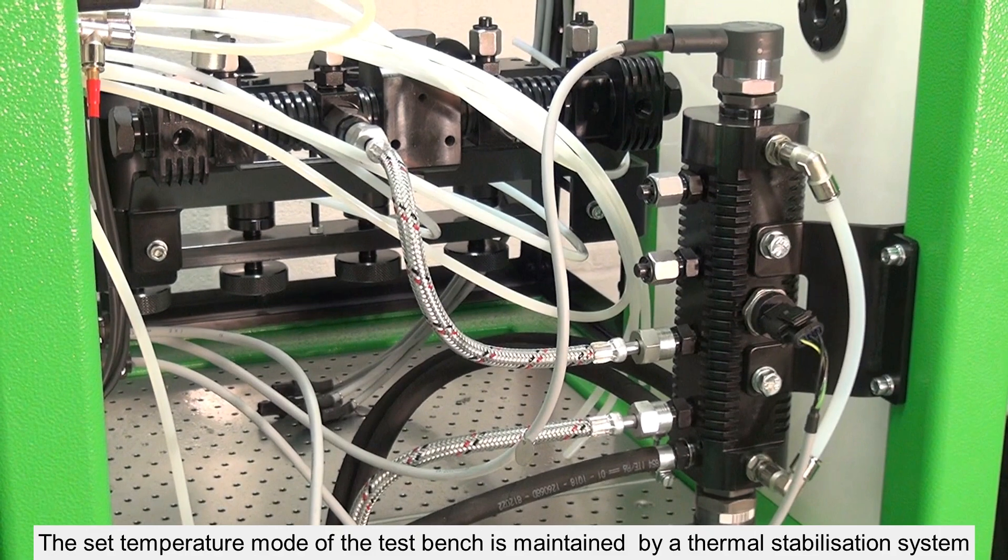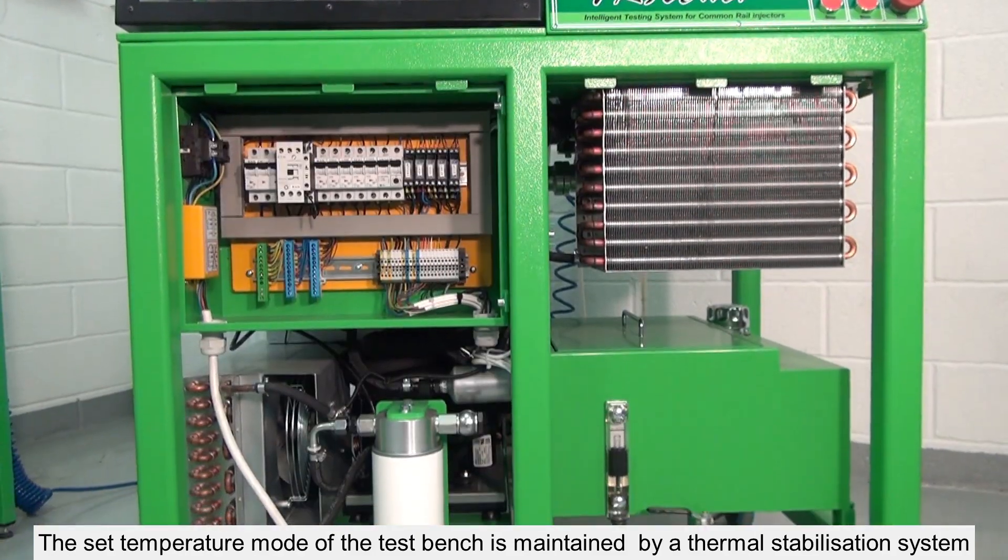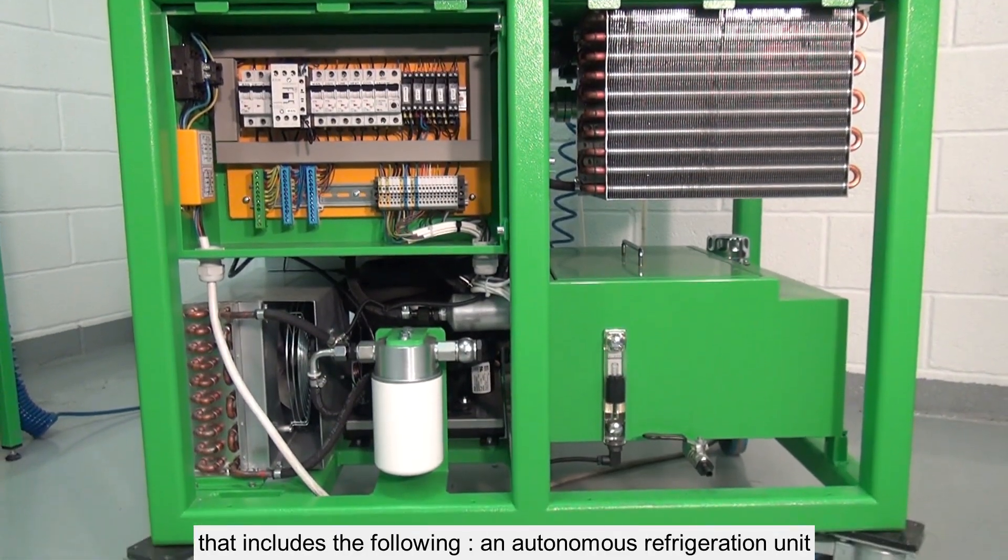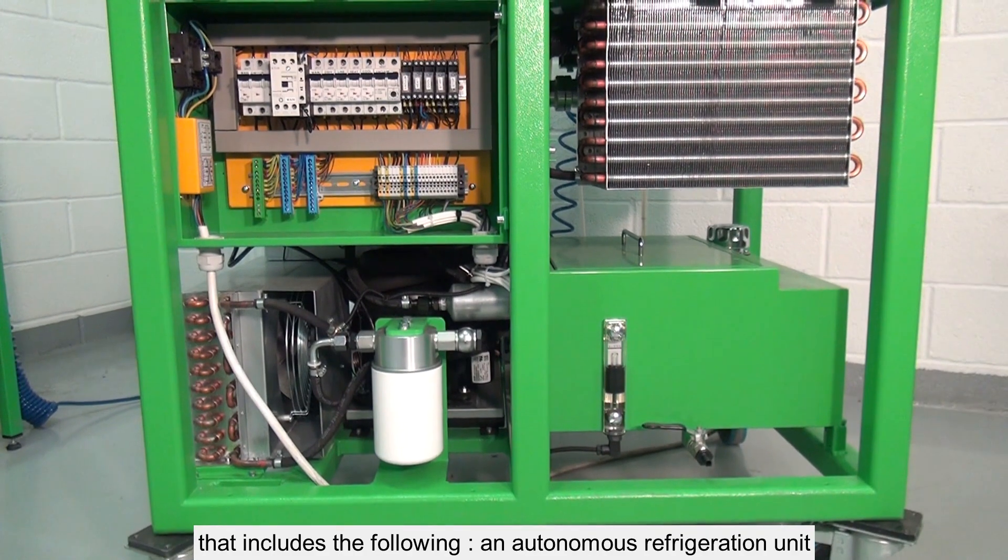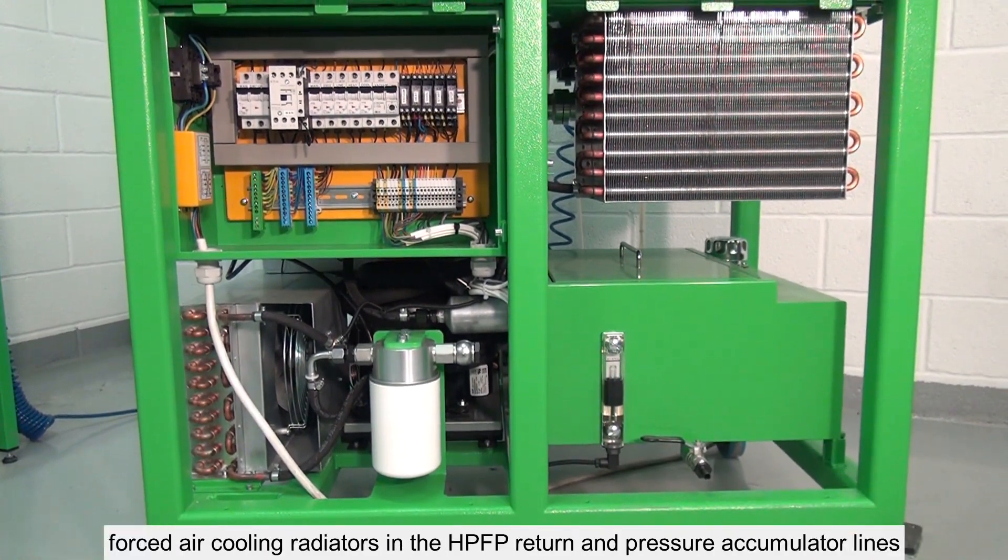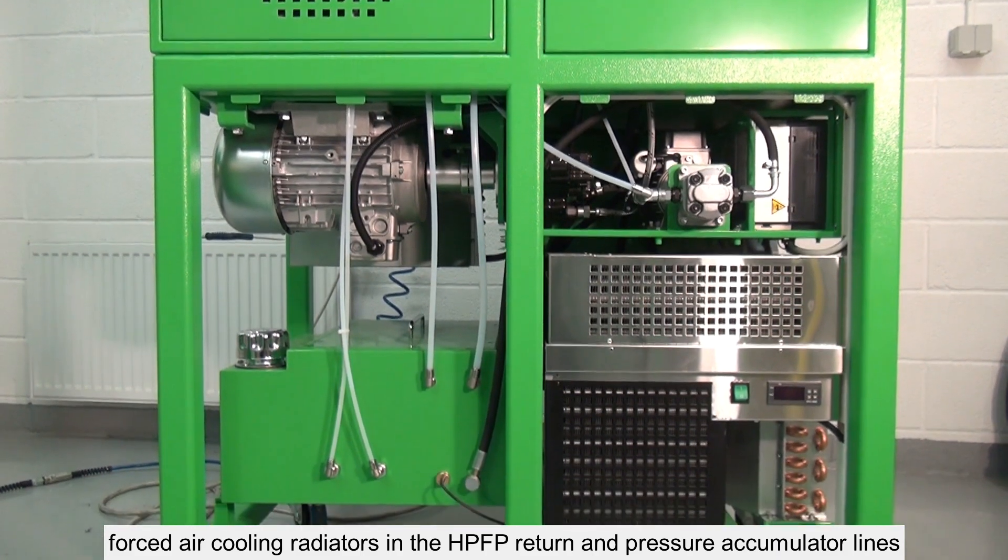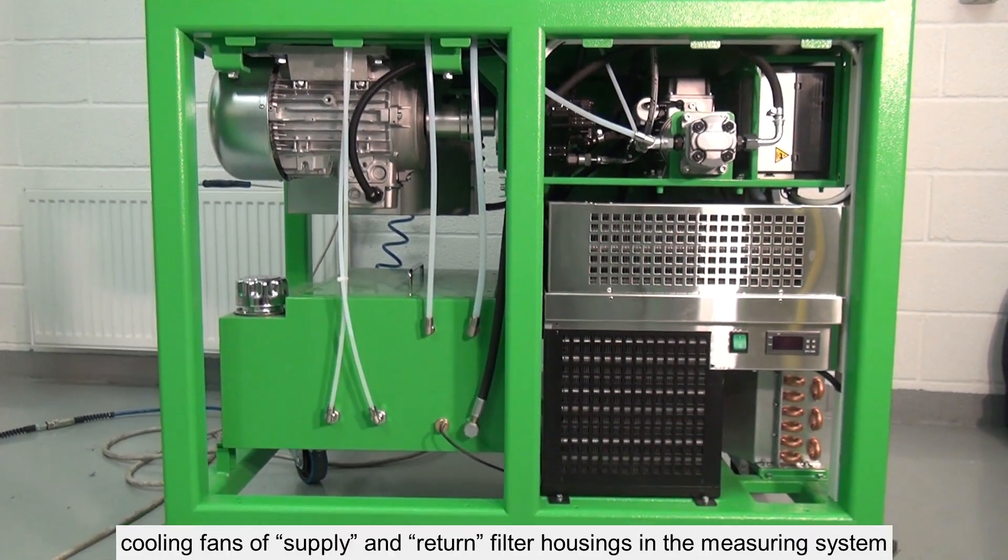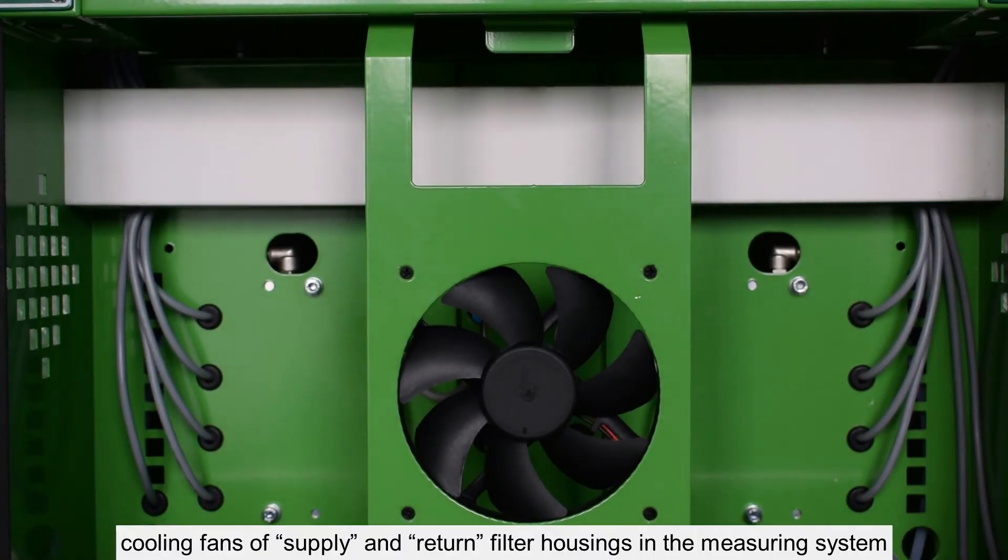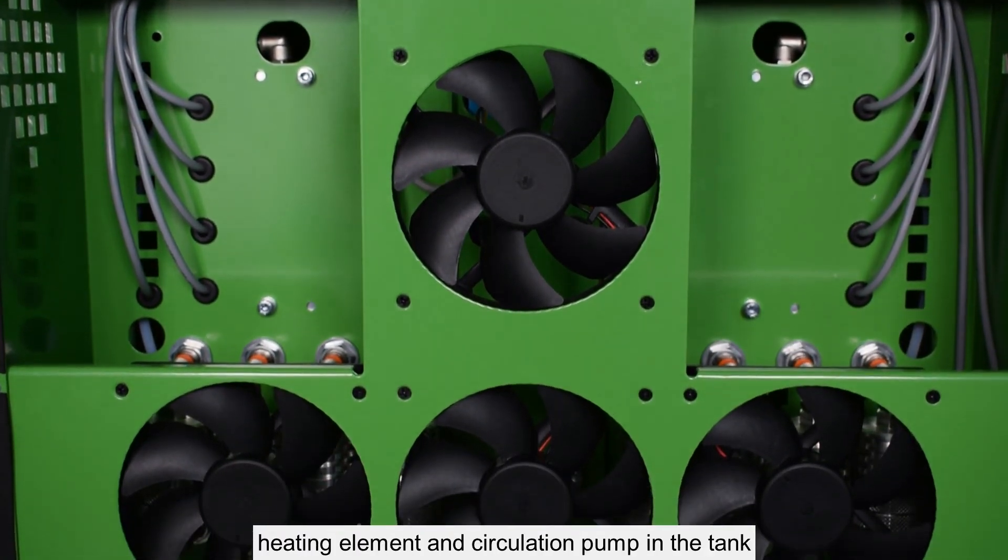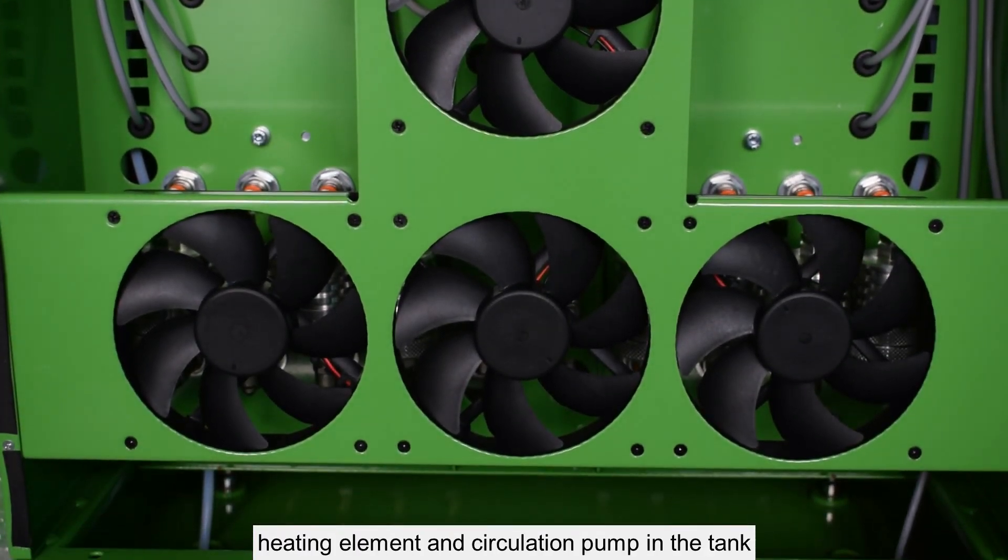The set temperature mode of the test bench is maintained by a thermal stabilization system that includes an autonomous refrigeration unit, forced air cooling radiators in the HPFP return and pressure accumulator lines, cooling fans of supply and return filter housings in the measuring system, and heating element and circulation pump in the tank.